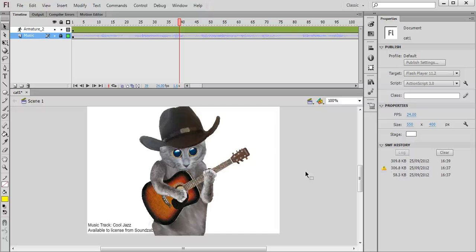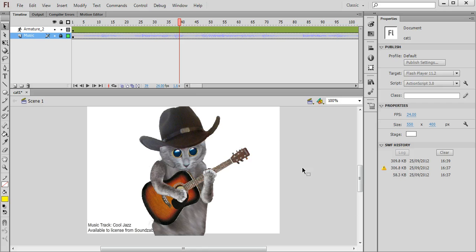Hello, this is the second part of the tutorial where we'll be learning to use the bone tool in Flash to animate a character.